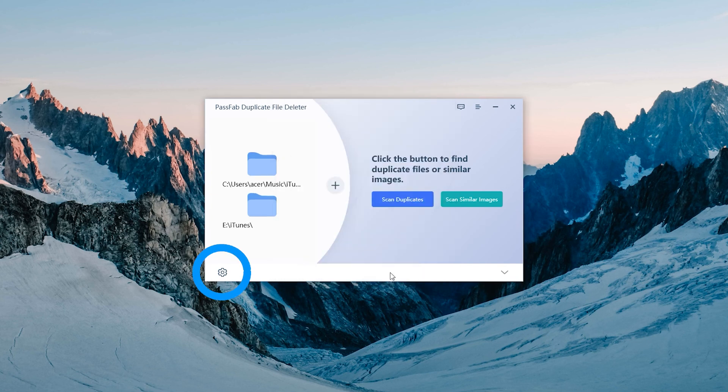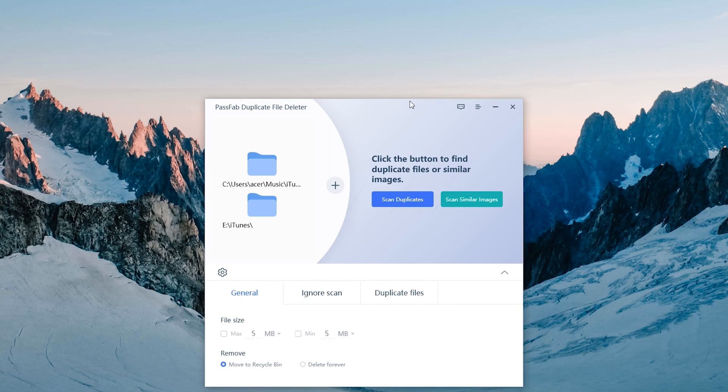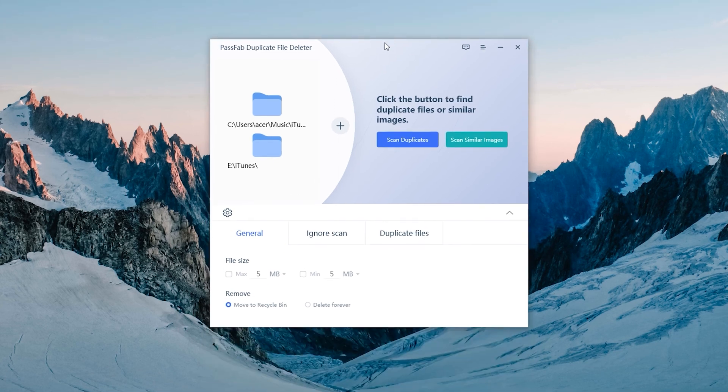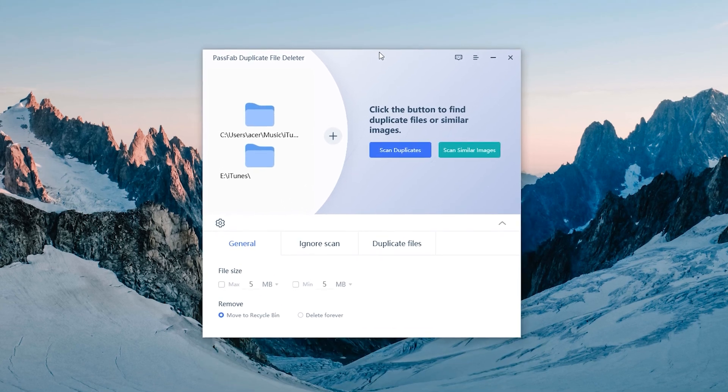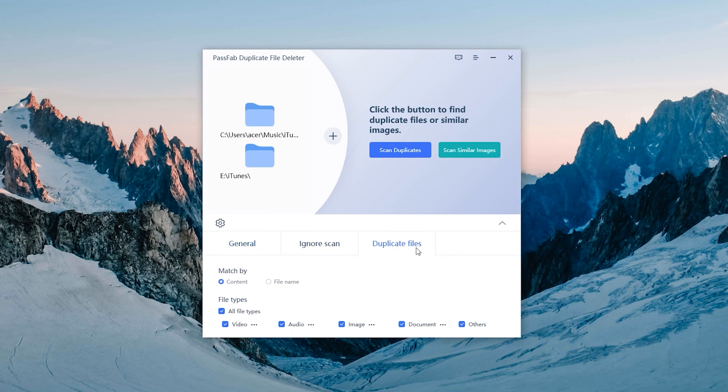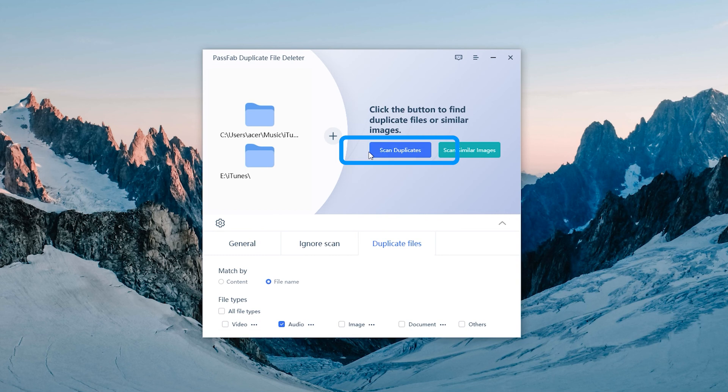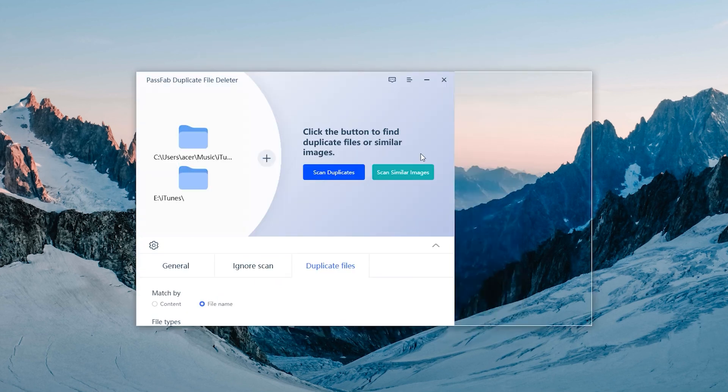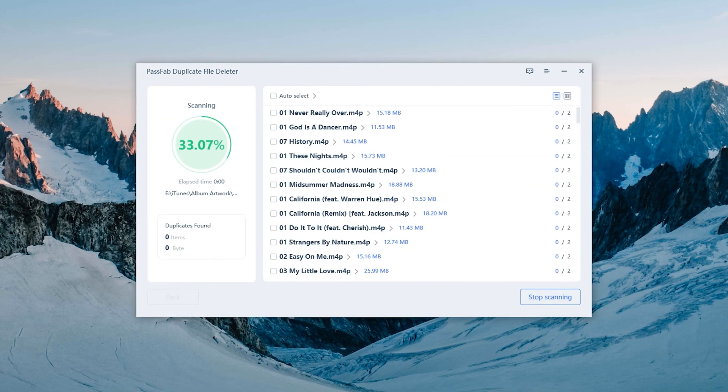Click on the settings below. Select Duplicate files. Click on the file name in the match and select the audio file type. Click Scan Duplicate. Wait for the scan to complete.